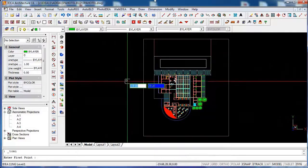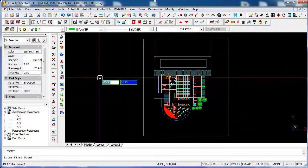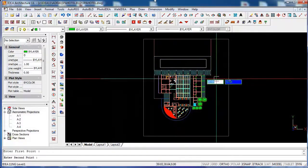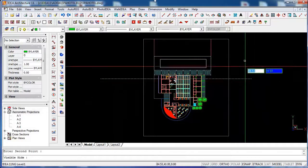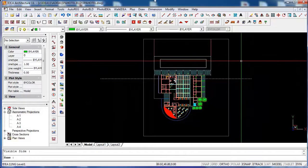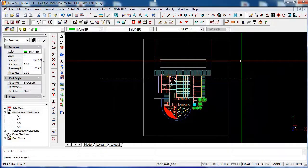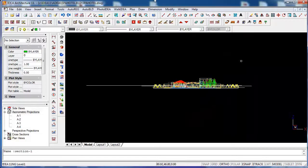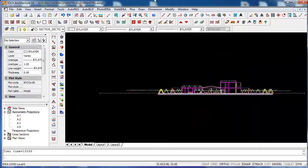Let's show you for example how to create a cross section of this project. With two points we show where the section is, and with a third one the visible side. We enter a name and the new view is created in the project tree on the left.